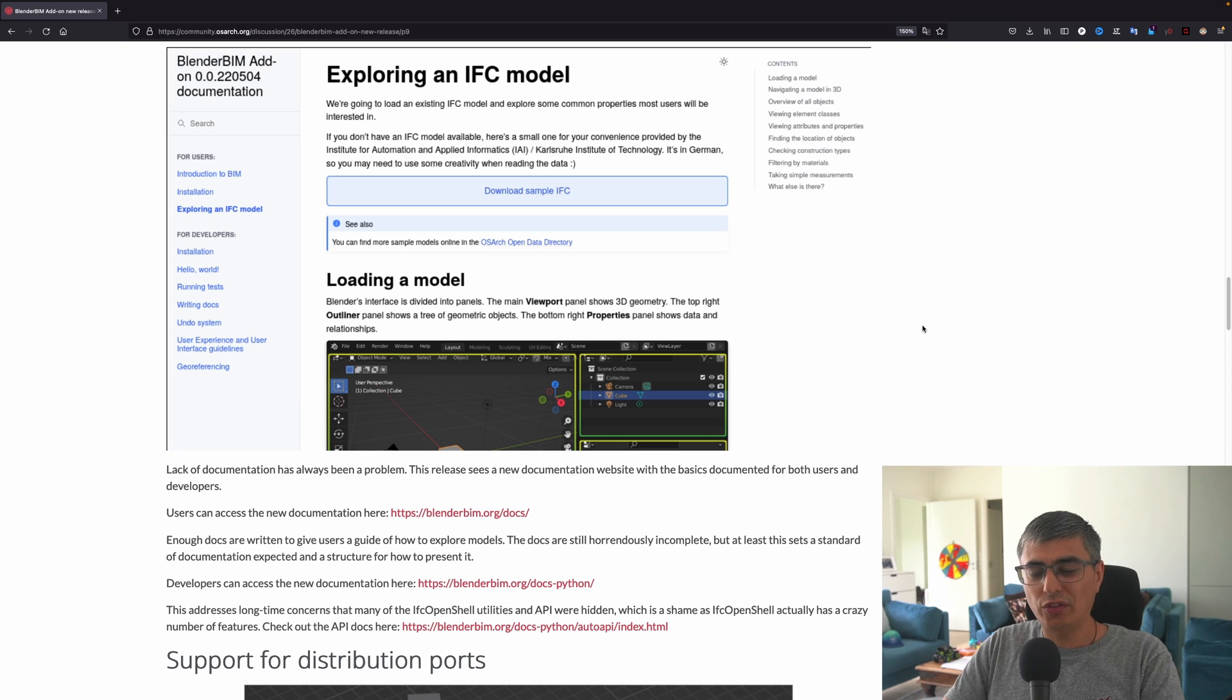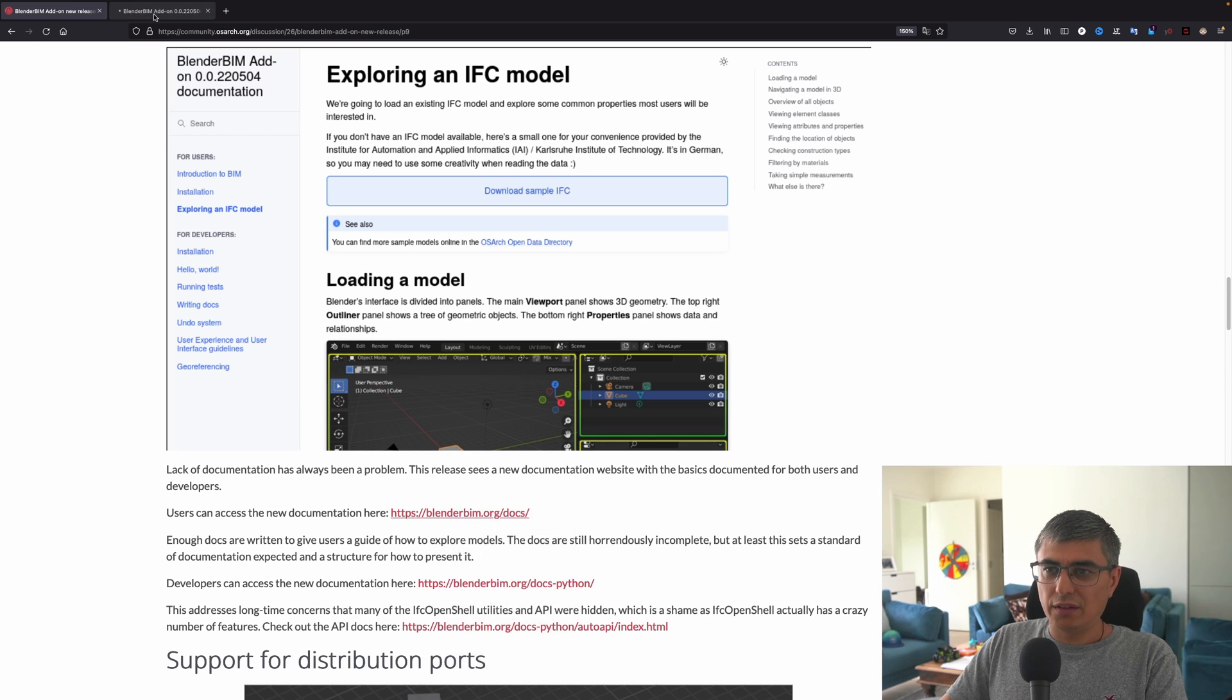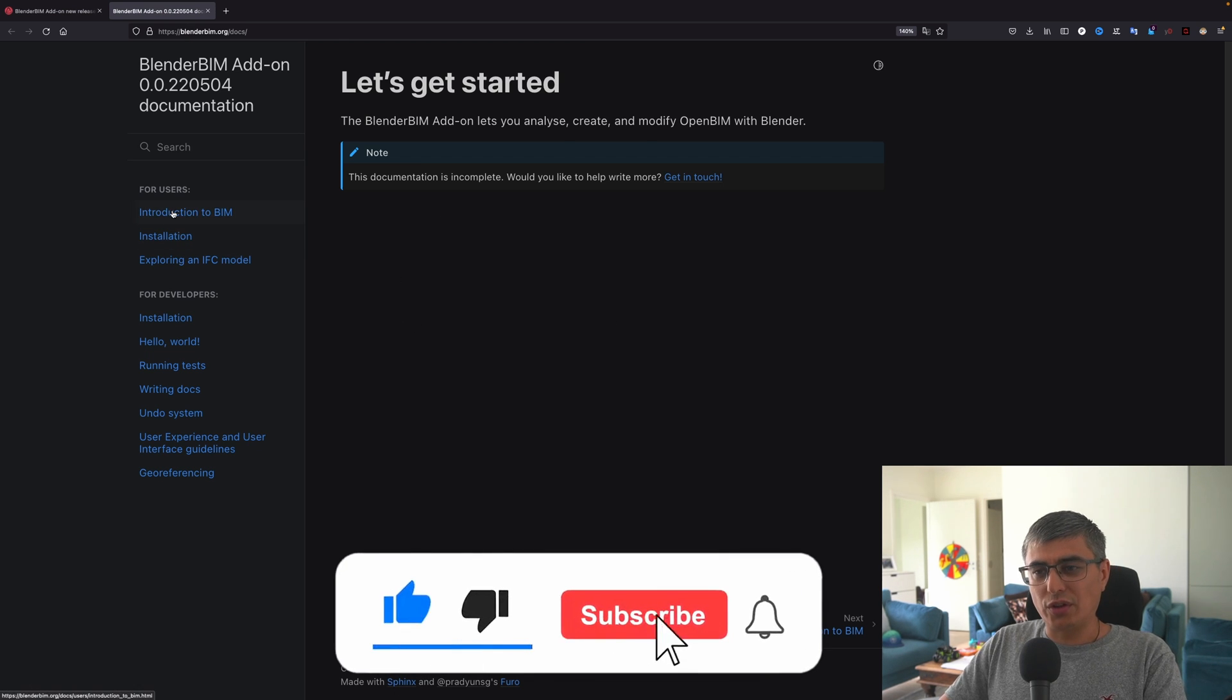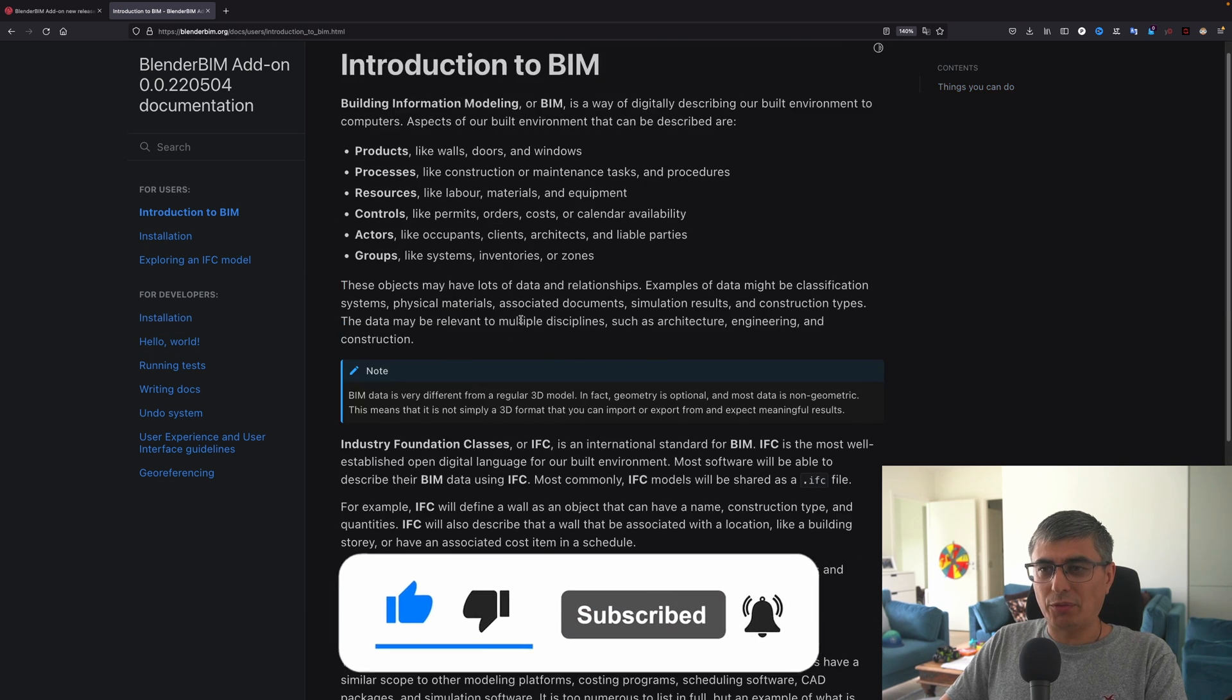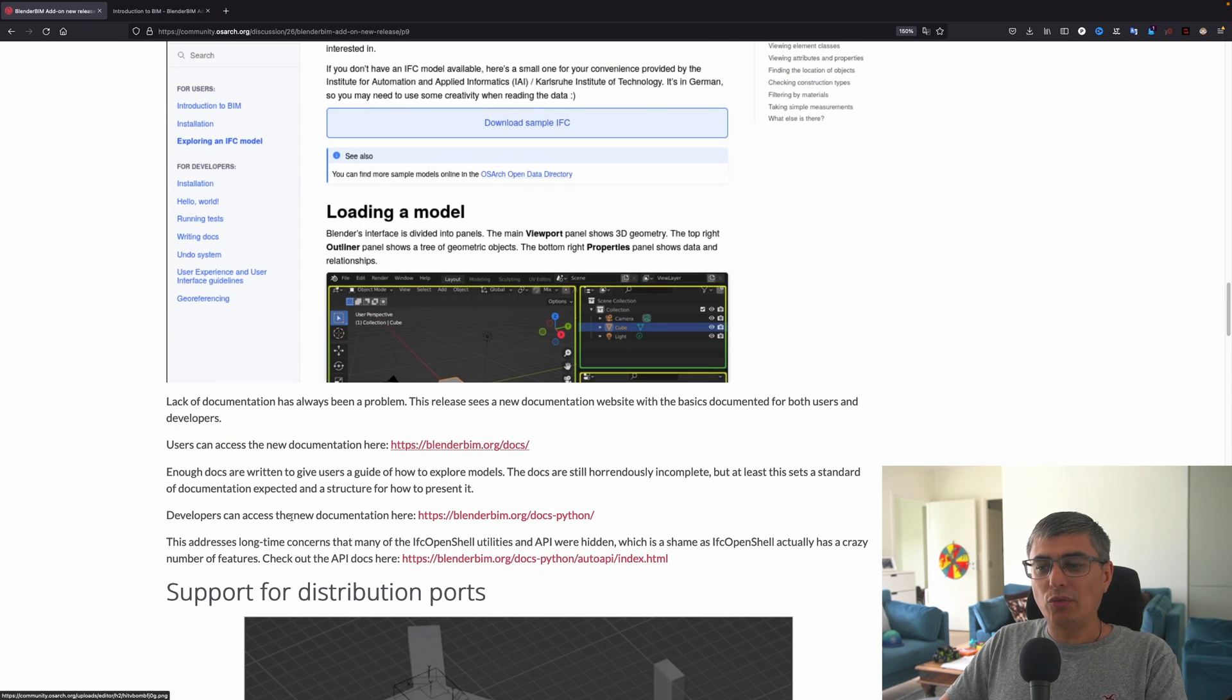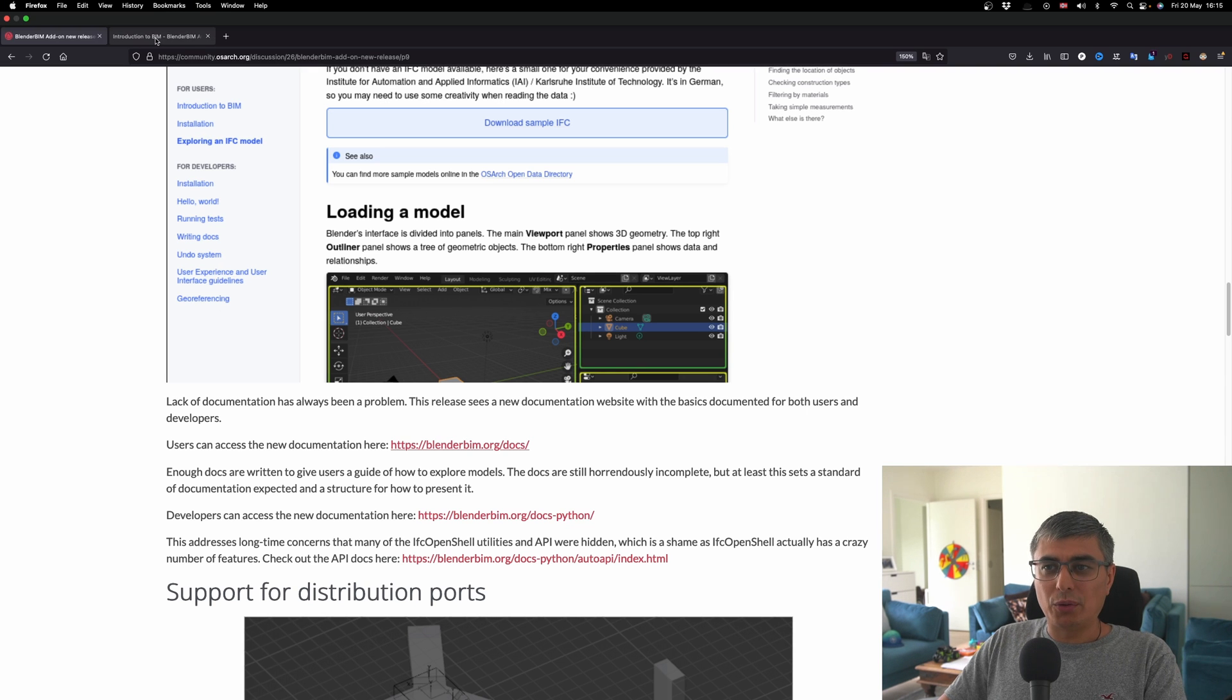Lack of documentation has always been a problem. This release is a new documentation website with the basics documented for both users and developers. Users can access the new documentation here. And if I open it, you will see right here: let's get started. If you click here, introduction to BIM, you go from here and you will see all these steps.